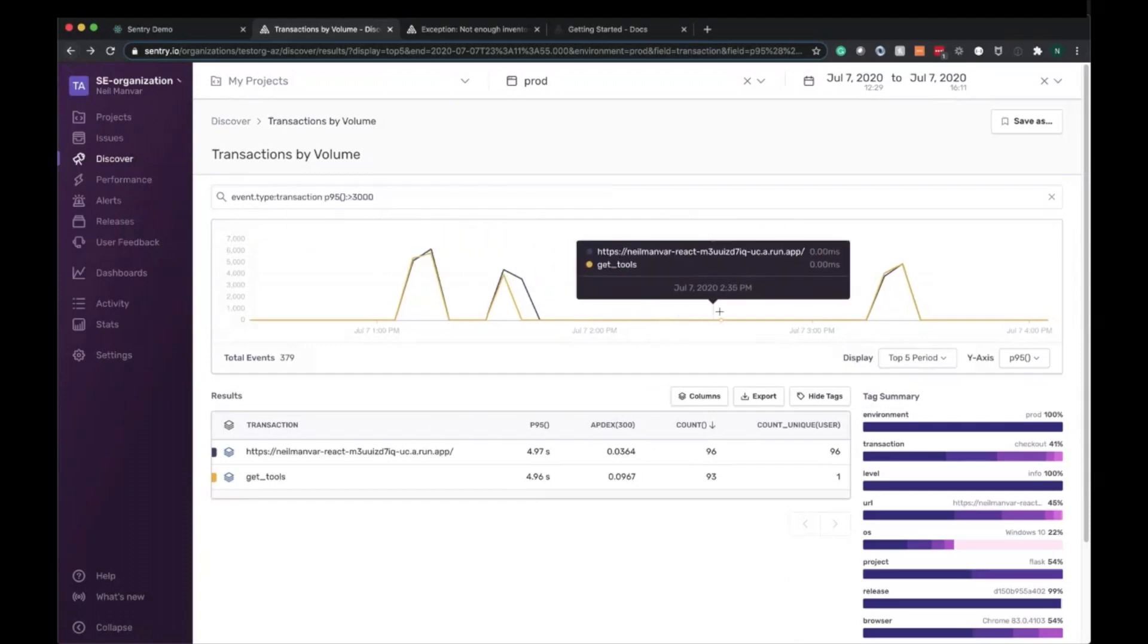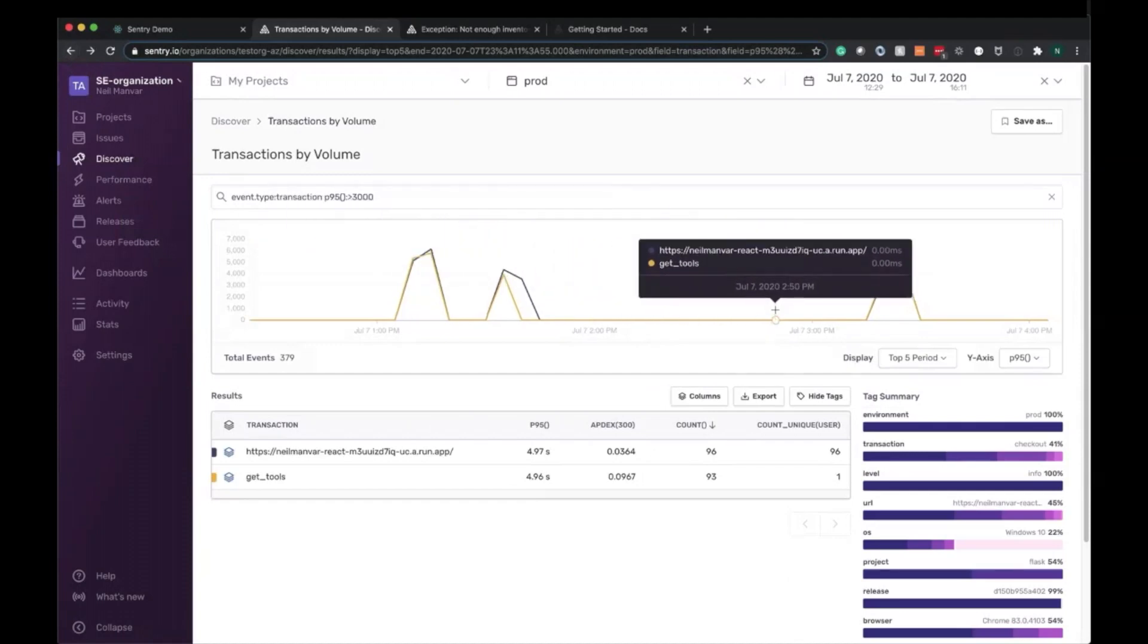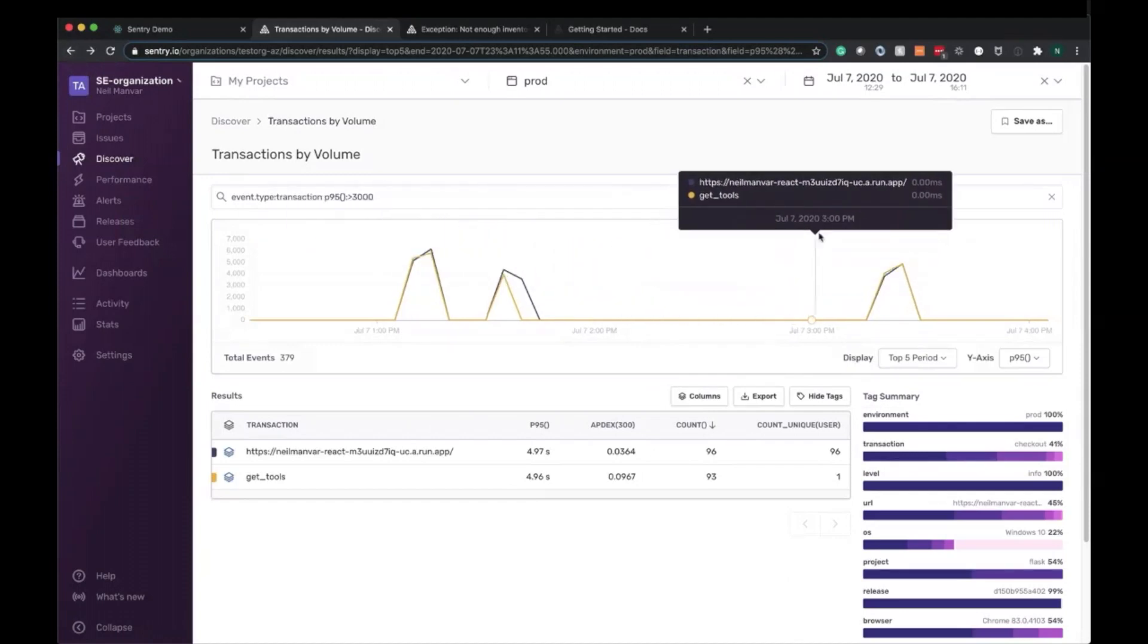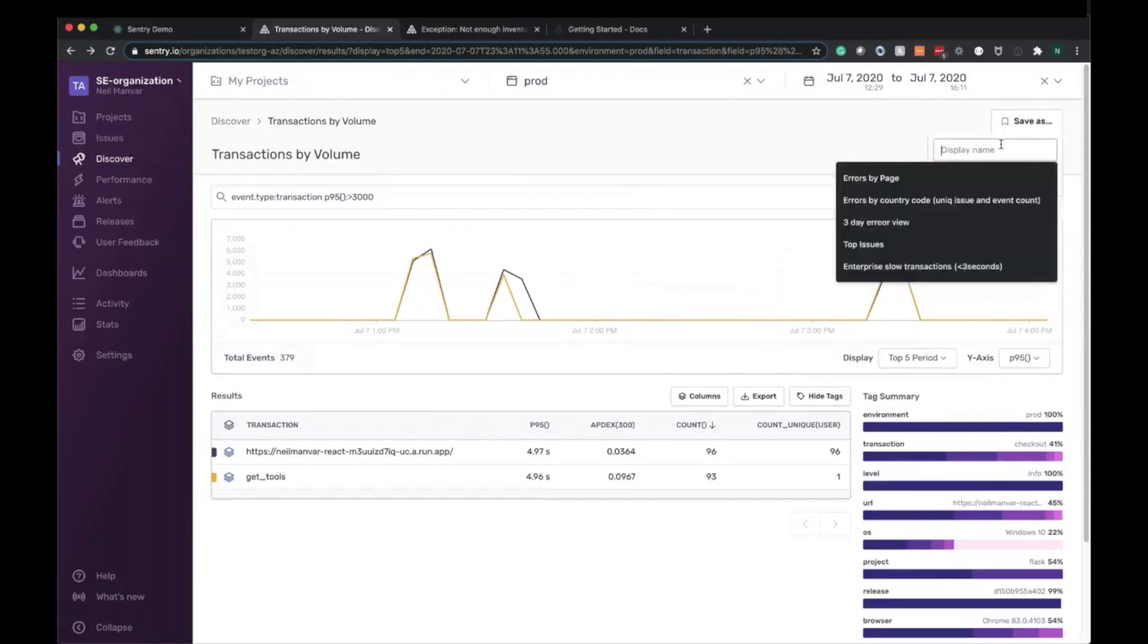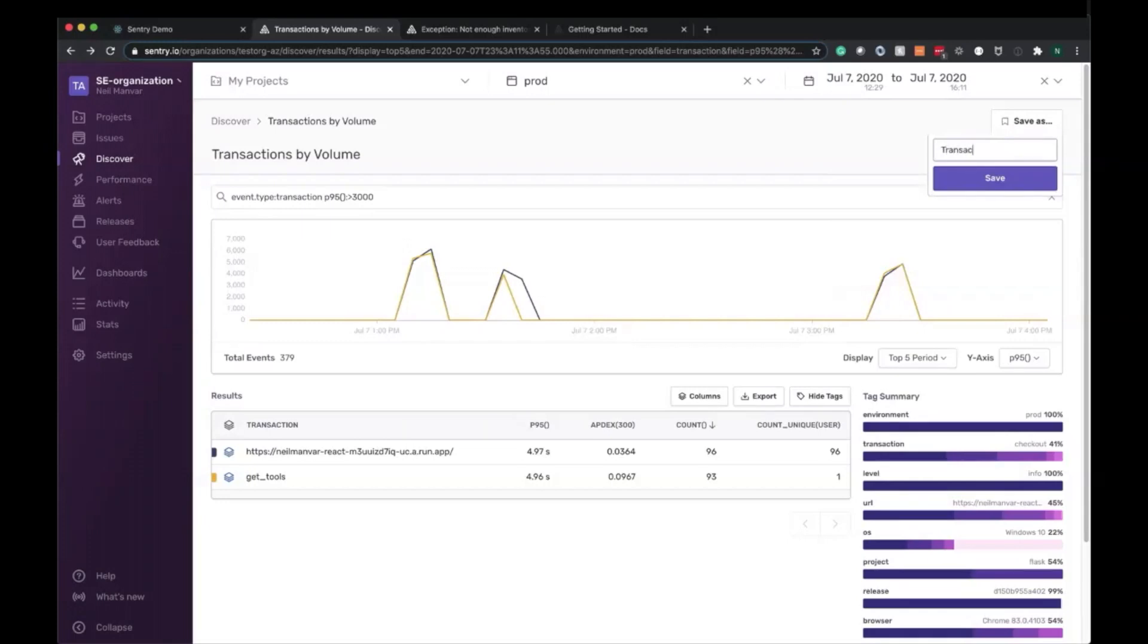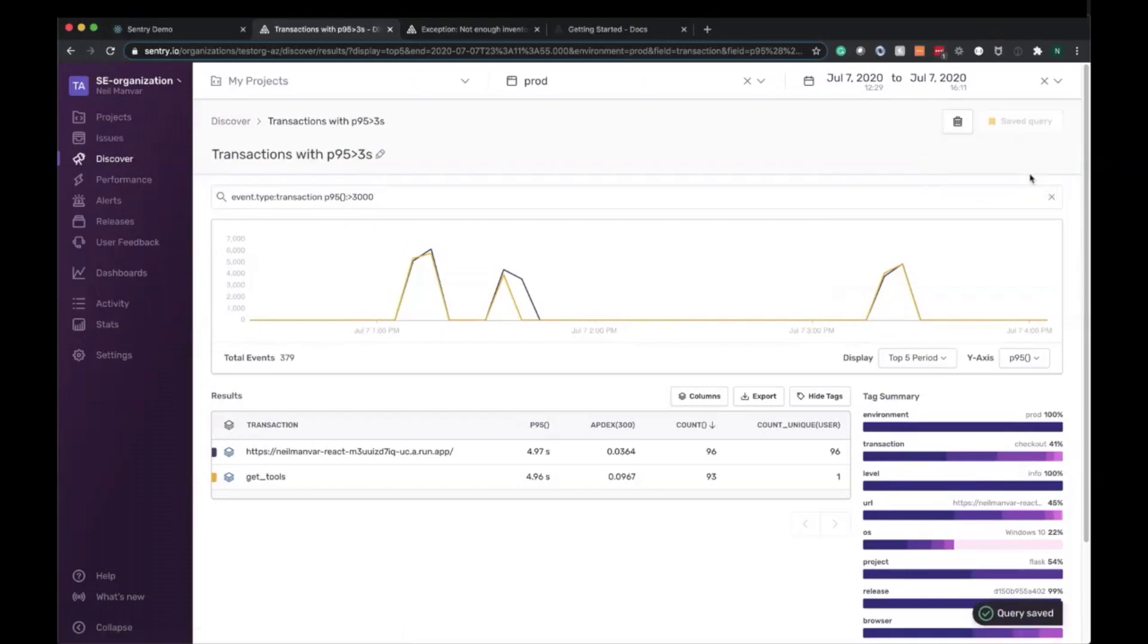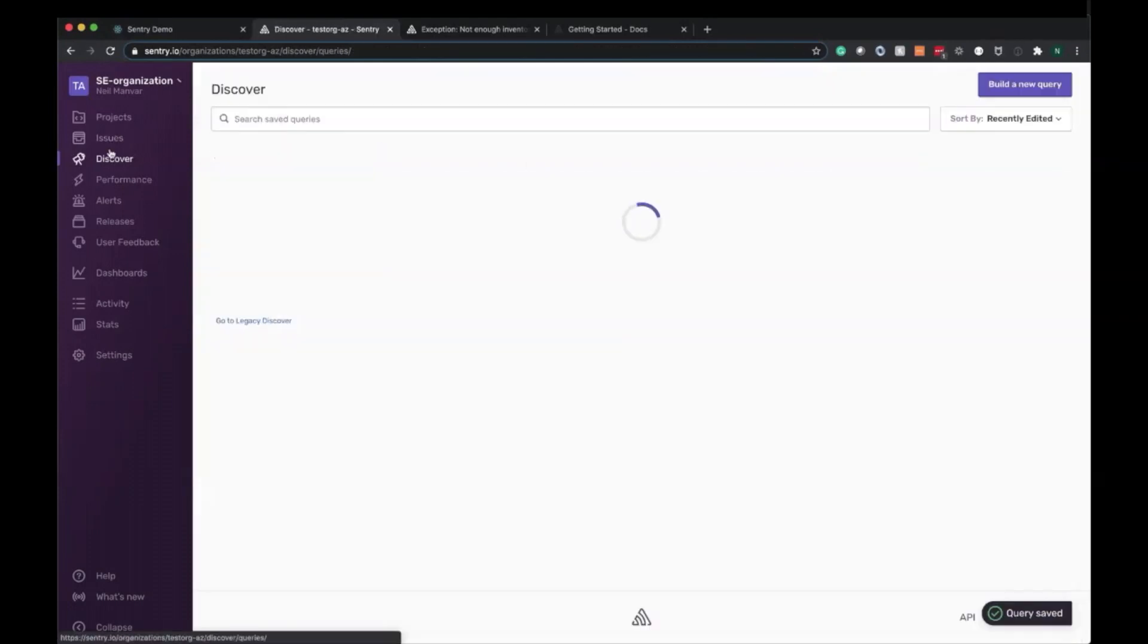Let's go ahead and now save this data set or dashboard so we can access it next time we want to know P95s that are more than three seconds that are important to us. So here, go ahead and click Save As. I'm going to say transactions with P95 more than three seconds. And we can go ahead and save that as well. Very easy access.